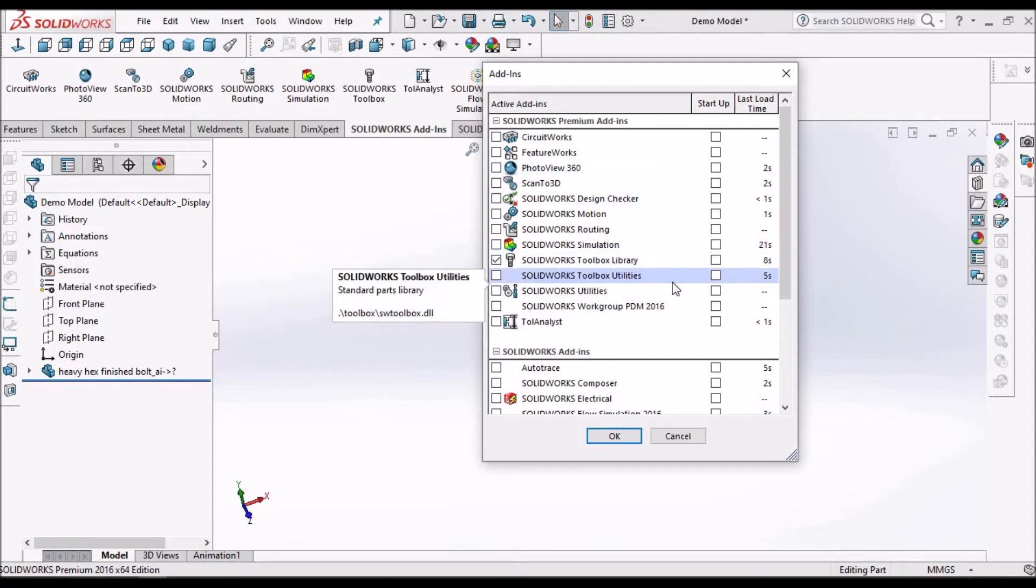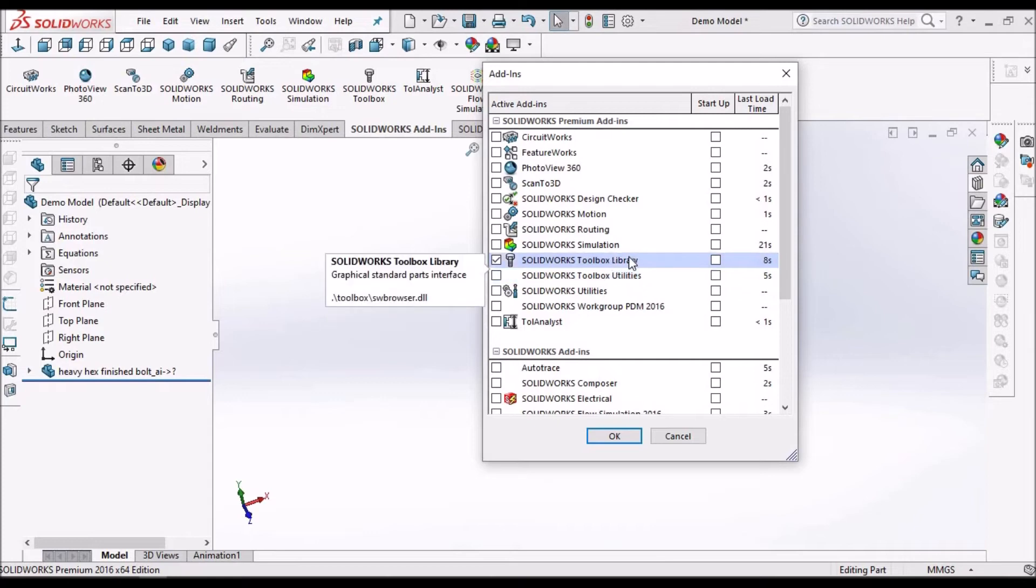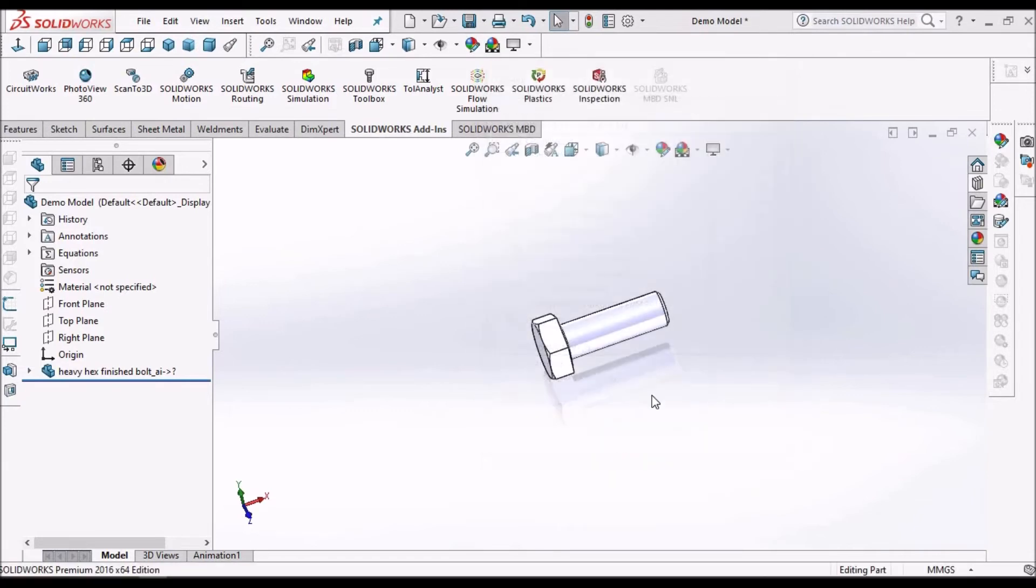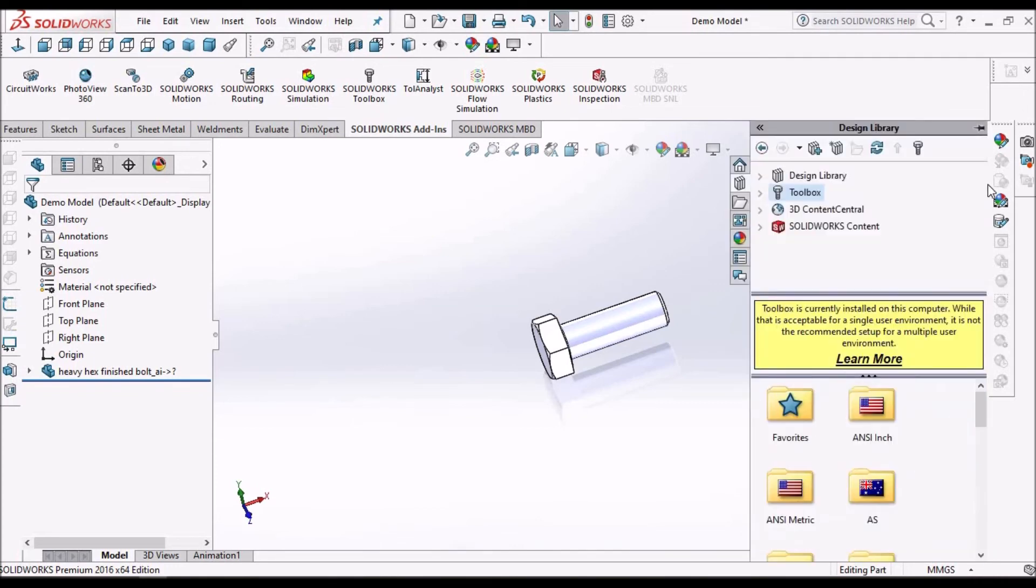But sometimes when we design machine components where we frequently use design library, then we have to check this startup option so that it's permanently integrated in the design library.